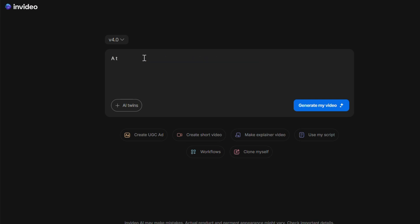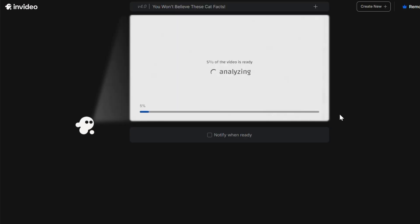Now the fun part, entering your script. Don't worry about perfect sentences. Just outline the main ideas and NVIDEO AI will handle the rest. After writing your script, click generate video.